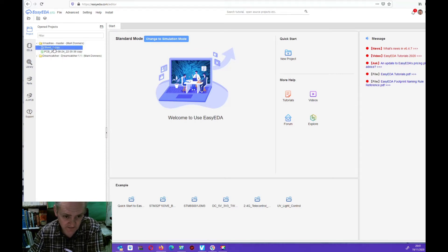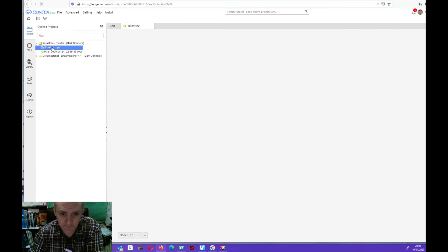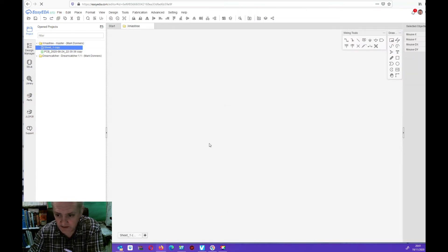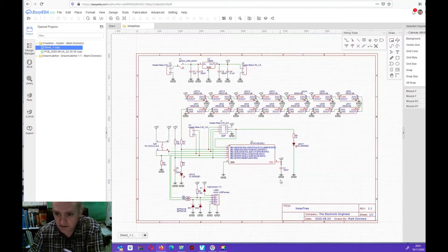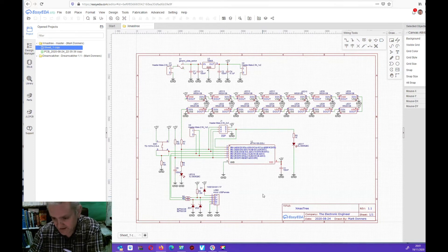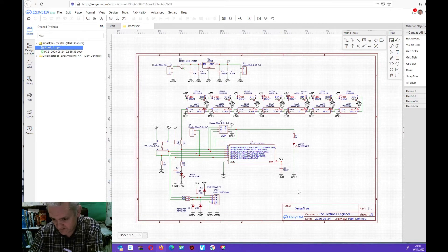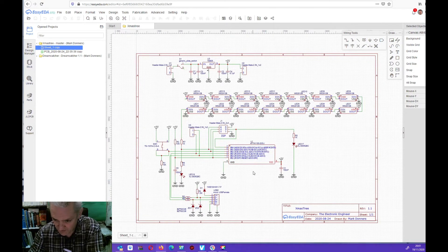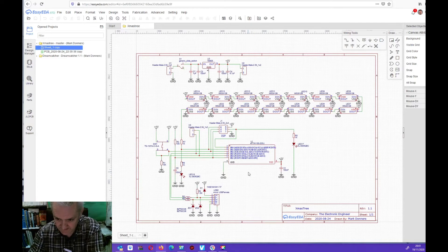I started with a schematic. Let me open it. This is the schematic and the whole circuit is built around an Arduino ATtiny85.